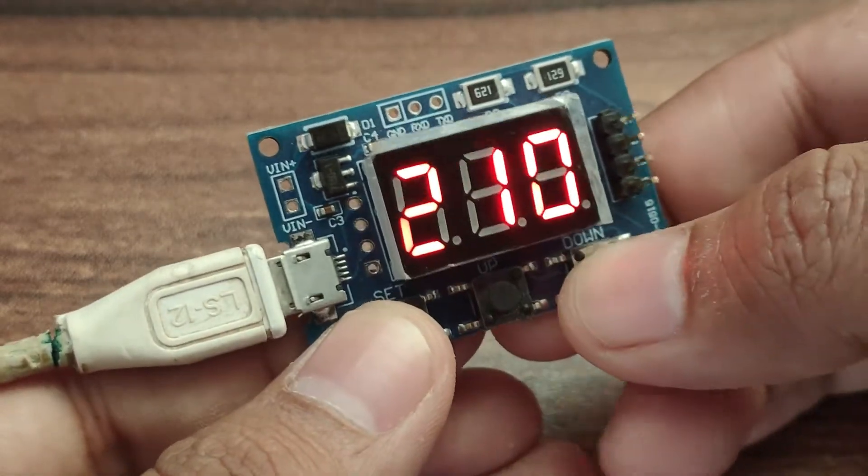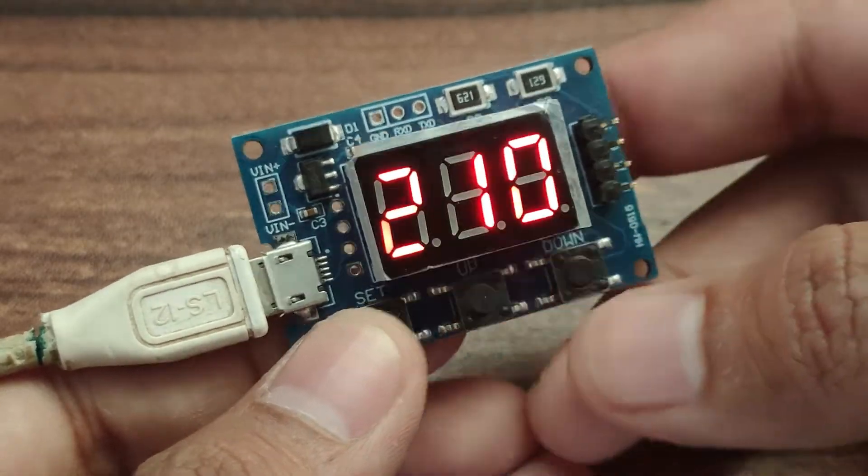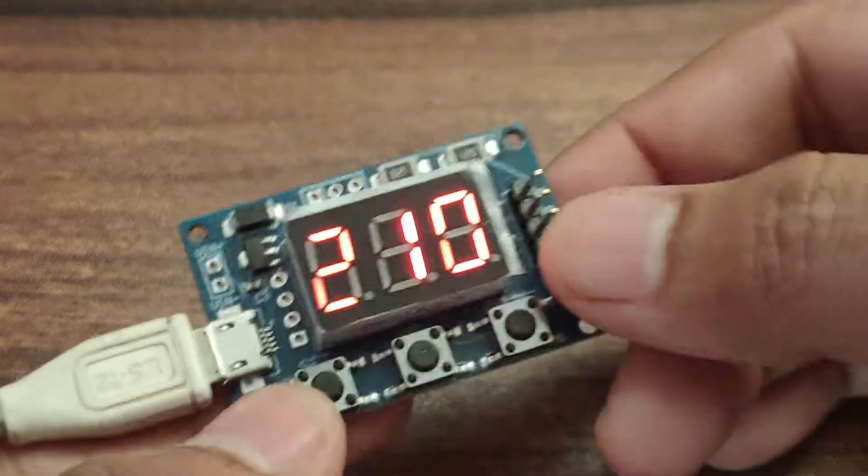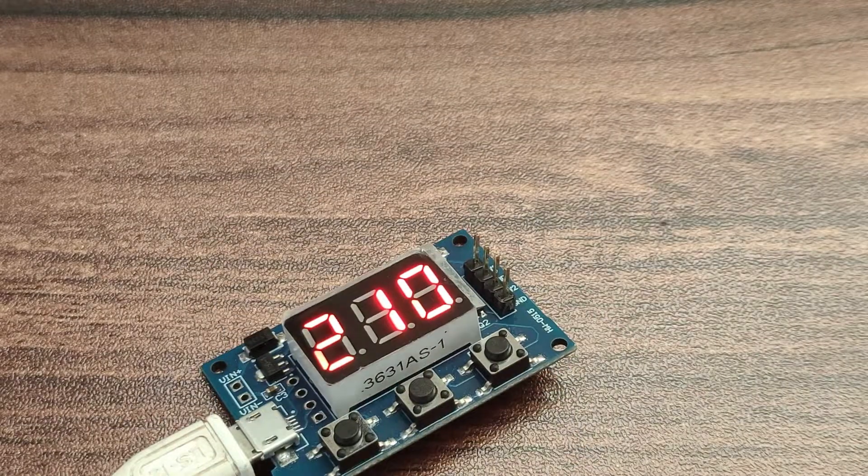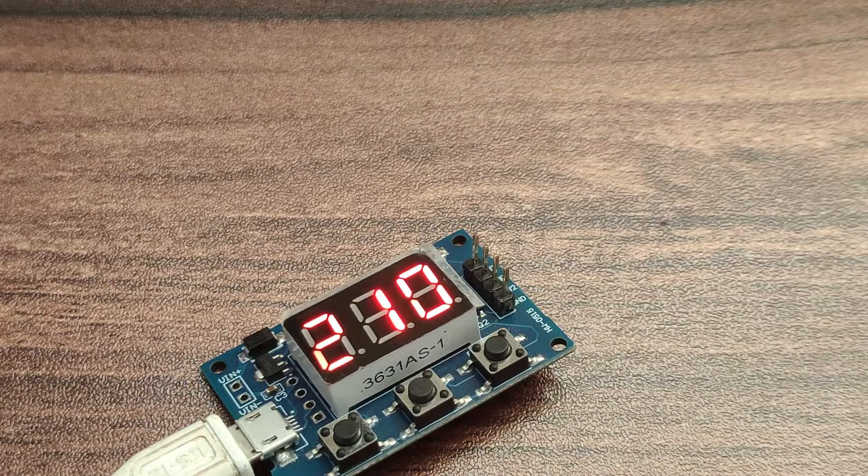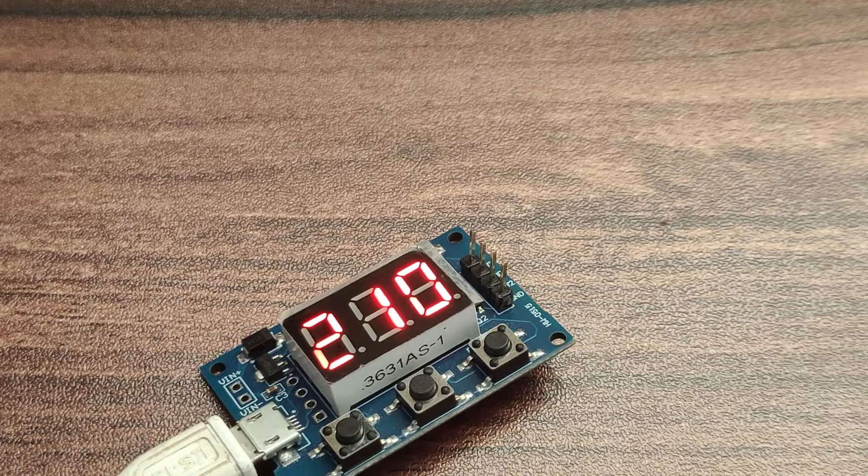Now I have set the frequency and we will see how much we get on the DSO. So let's connect the DSO.